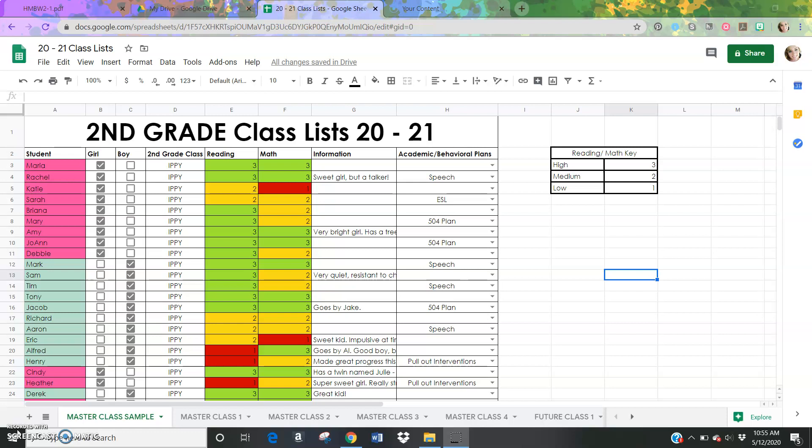We usually do that on like a note card or some sort of paper and pencil system, and so I was trying to think of a way that I would be able to do this with my grade level colleagues to make this easier for us and to be able to see all of the data in one document. And so I went ahead and created this Google Sheets. If you would like to know how to use this, then you're in the right place.